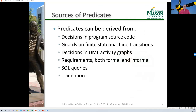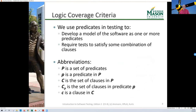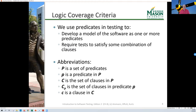We are largely going to focus on pulling predicates out of program source code. We can use predicates to develop a model of the software and to require tests that satisfy some combinations of clauses. A few abbreviations: big P is the set of predicates; small p is one predicate; big C is the set of all clauses; C-sub-p is the set of clauses in a single predicate; small c is an individual clause.